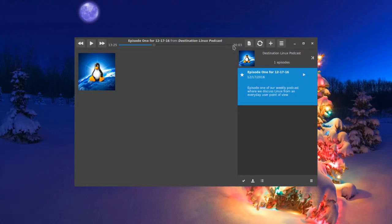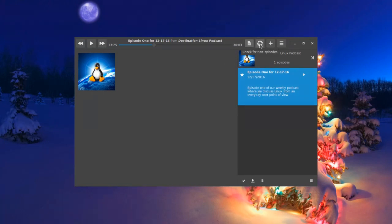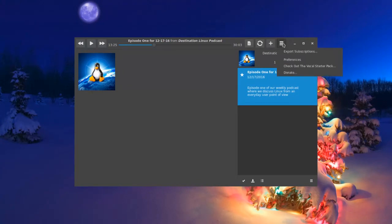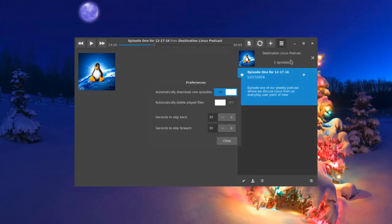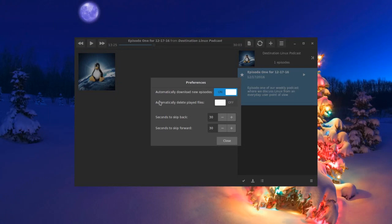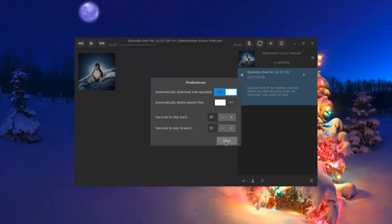Your other items here: you've got show notes, which is duplicate with what you see here. You've got an option to check for new episodes. You can add your podcast here. And you've got a hamburger menu that gives you options and preferences. Here's your option to export your subscriptions so you can back that up for safekeeping. In preferences, you've got an option to automatically download new episodes, delete played files, and this is where you can adjust your fast forward and rewind. Again, it's defaulted to 30 seconds.